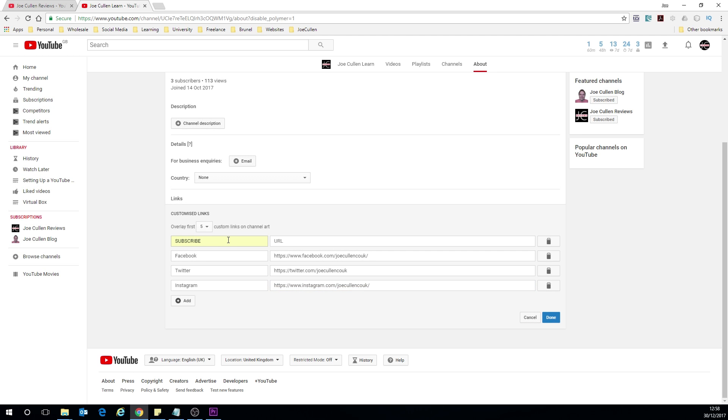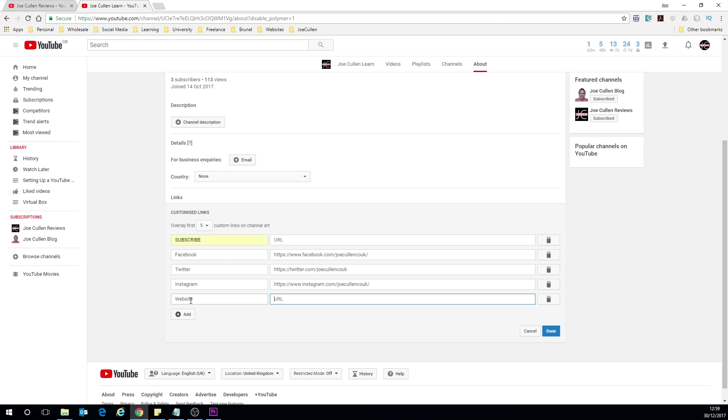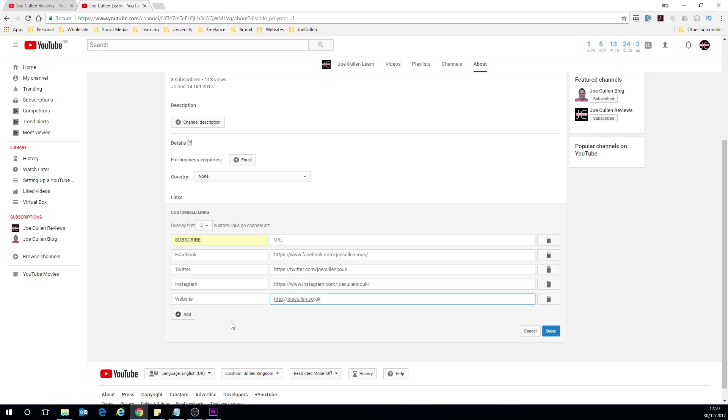Okay so now we've got the four things in here. We've got up to five links that we can have. So I'm just going to add in my website as well. Okay so now we've got everything filled out that we're going to see on the channel art. We can add more in and that's absolutely fine. I'll probably be adding more in later but the first five are really the important ones.